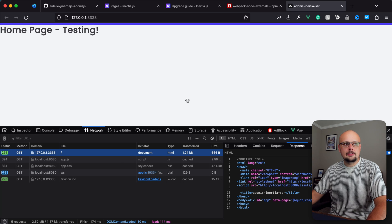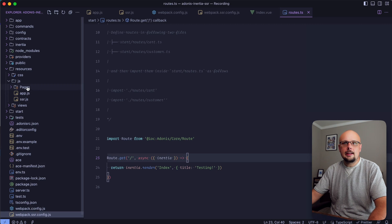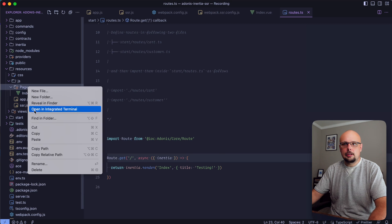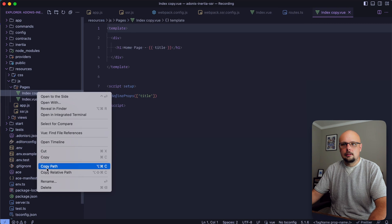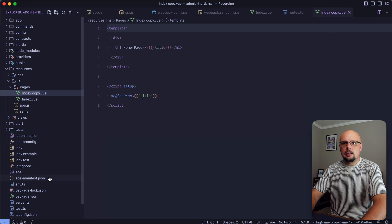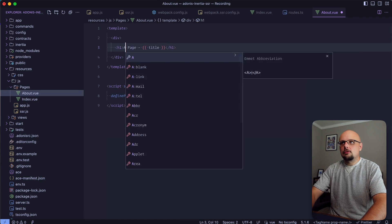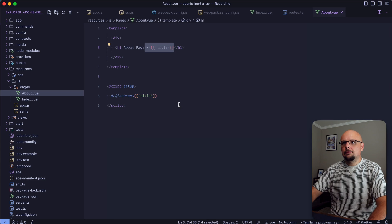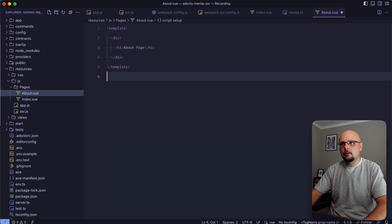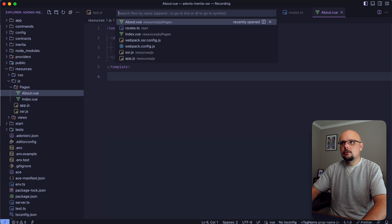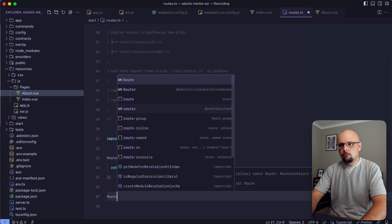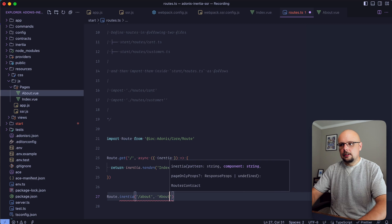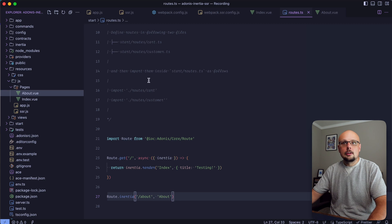One last thing to make sure we have everything set up. Let's test out a layout. Let's add a second page - copy our index page, paste it, rename it about, and change that to about. Let's take the title out so we can use the shorthand here as well as the script.